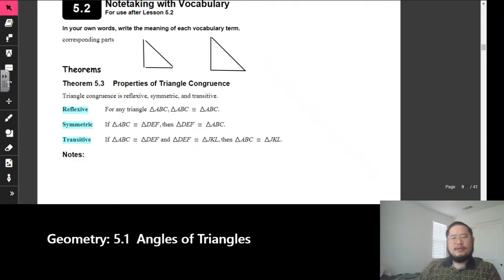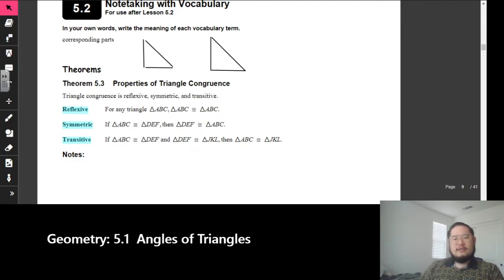In section 5.2 today, we're going to look at angles of triangles. To start it off, let's take a look at our first term, which is about corresponding parts.